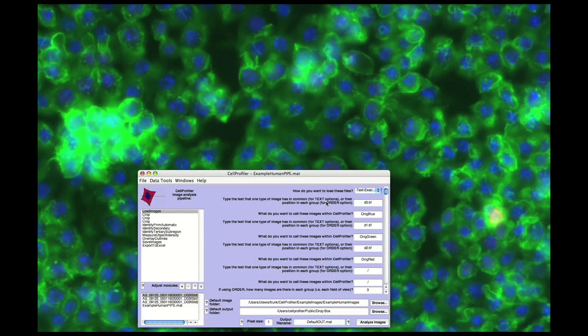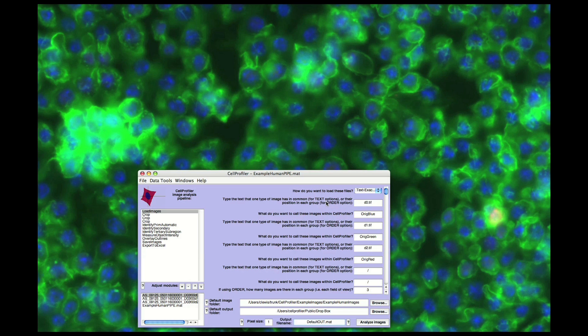Hello, and welcome to Cell Profiler. In this short movie, I will demonstrate some of the features of our software as an image analysis tool for identifying and quantifying cell phenotypes. All the images and pipeline I will be using in this demo can be downloaded from our webpage, www.cellprofiler.org.